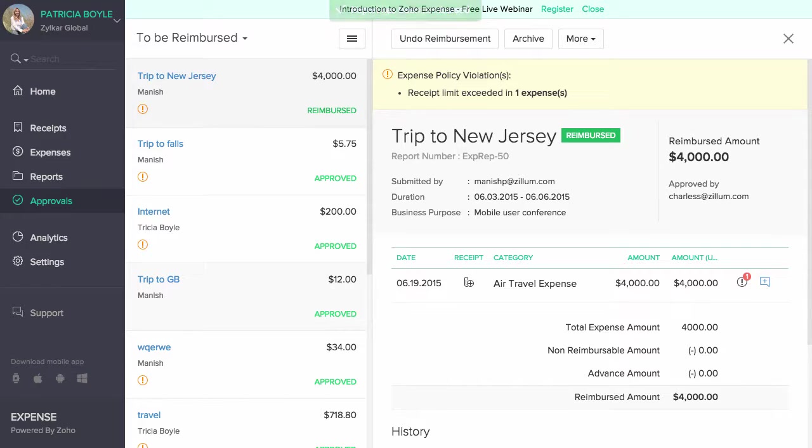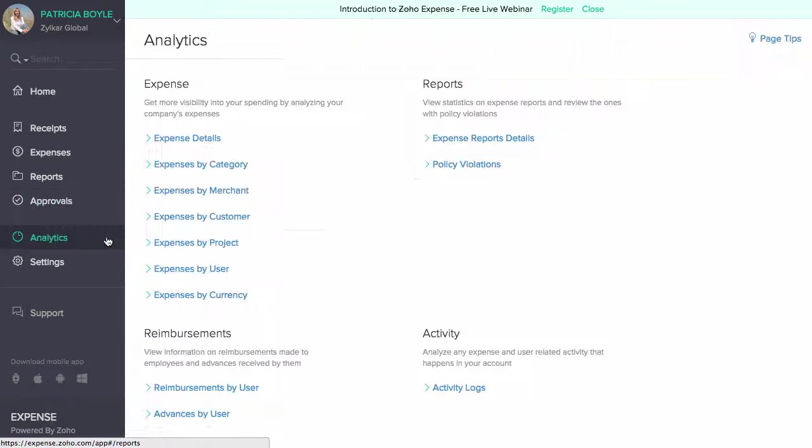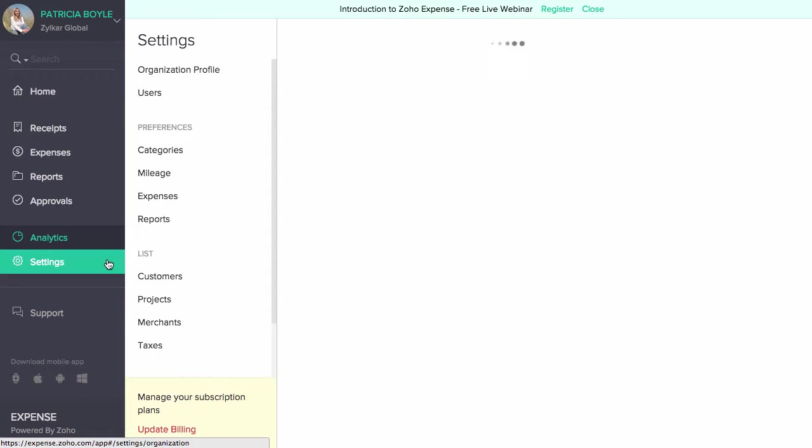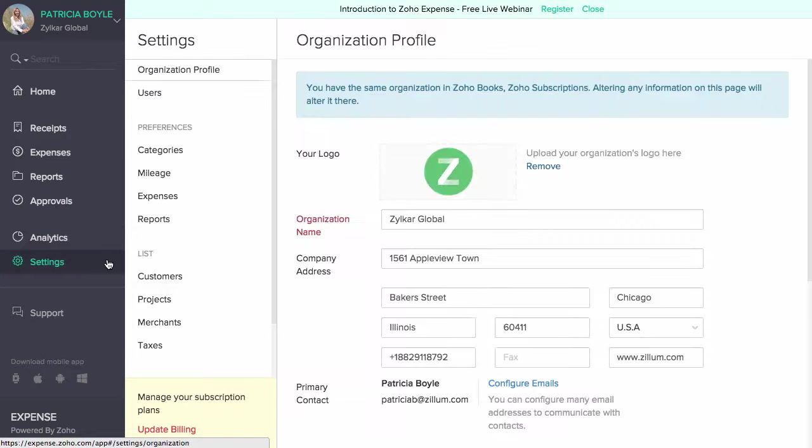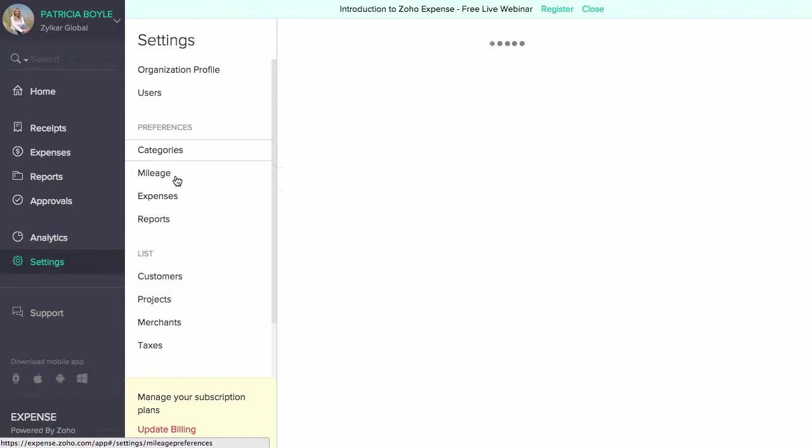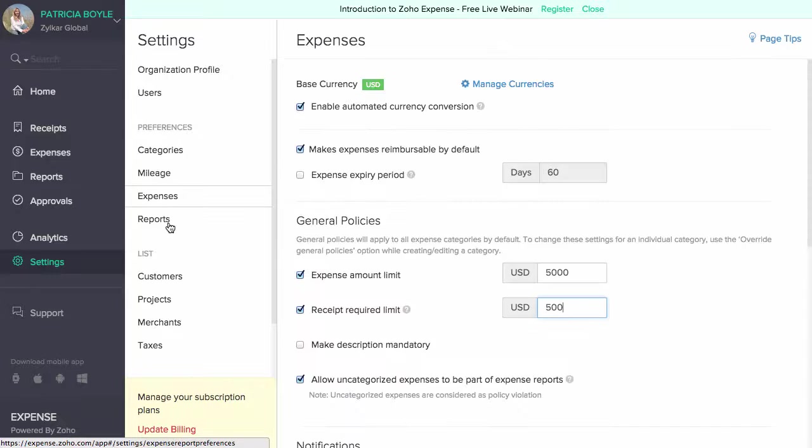The analytics section lets you generate in-depth analysis of your business expenditure using various parameters. As an admin, you will also have complete access to all the tabs of the settings section. You can invite users, set expense policies, create categories and do a lot more.